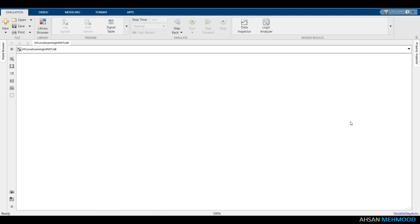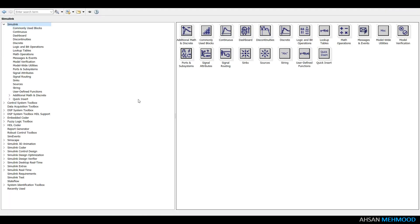First, I'll show you how to add PV module block and related components to the schematic. To do so, use the library browser and add the following blocks to your Simulink file.